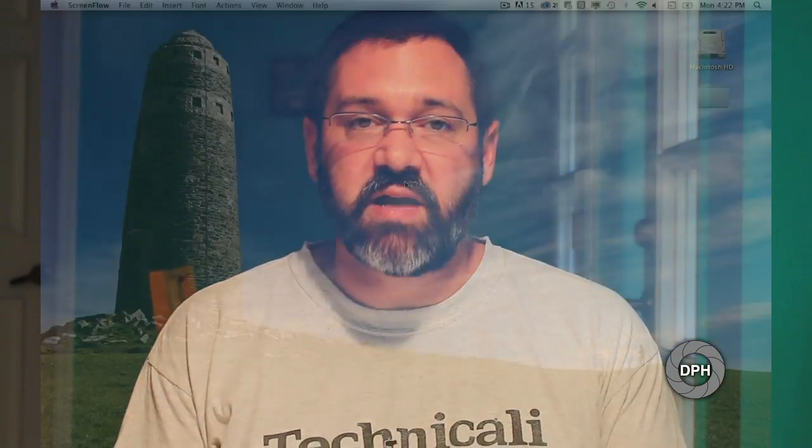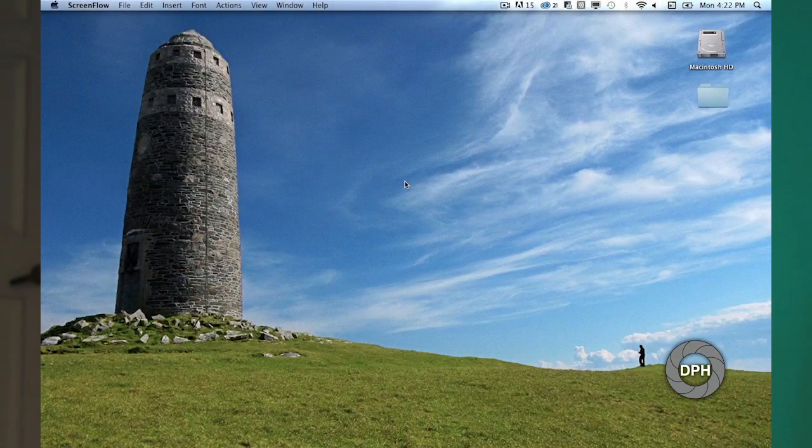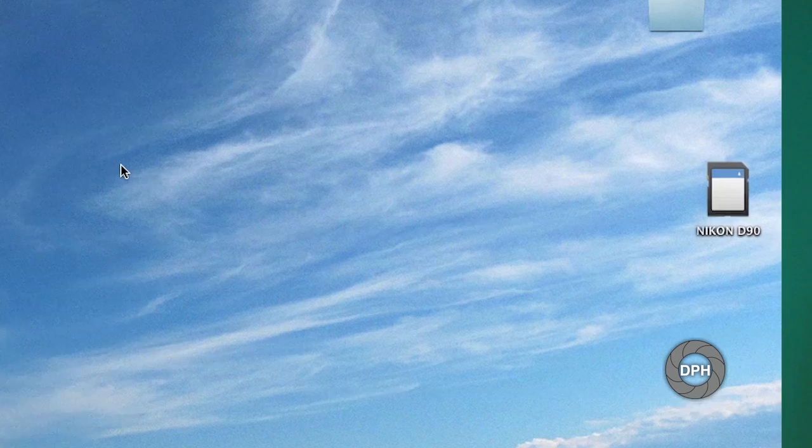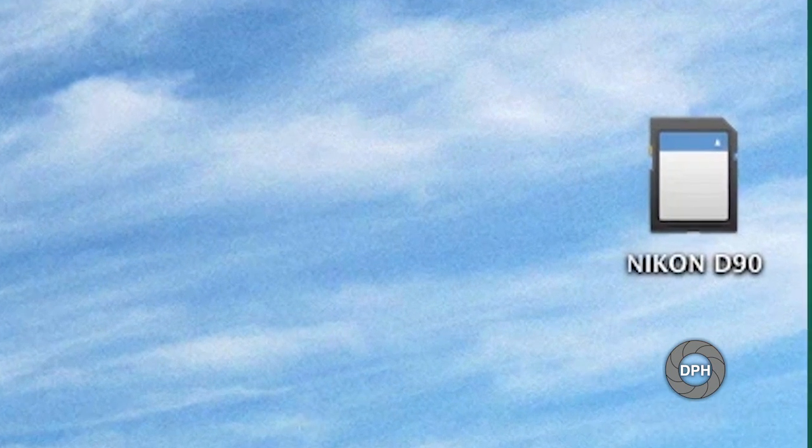Most of you will immediately see a program pop up after you insert your SD card. It may be iPhoto or Dropbox or any number of programs. At the very least, you should see a new drive pop up on your desktop or in Finder with the make and model of your camera.